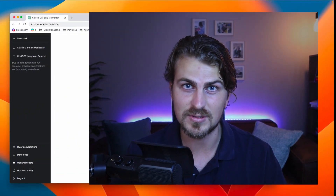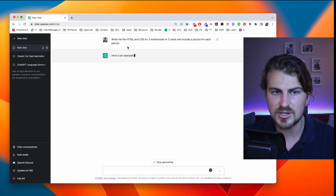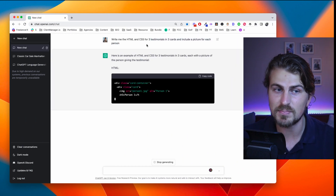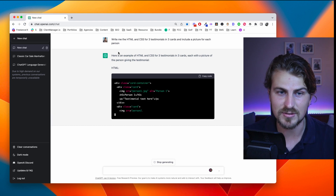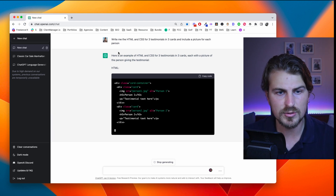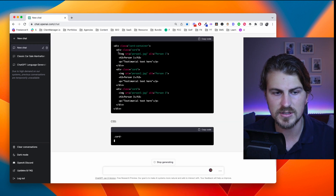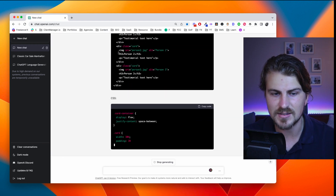Now let's move on to ChatGPT writing code for us. Let's suppose I want a testimonial section on my website highlighting three testimonials. The input is: write me the HTML and CSS for three testimonials in three cards and include a picture for each person. We've got our output — HTML and CSS. Here's the HTML code, all we do is copy it, and here is the CSS as well. The crazy part is this is just the beginning of code.